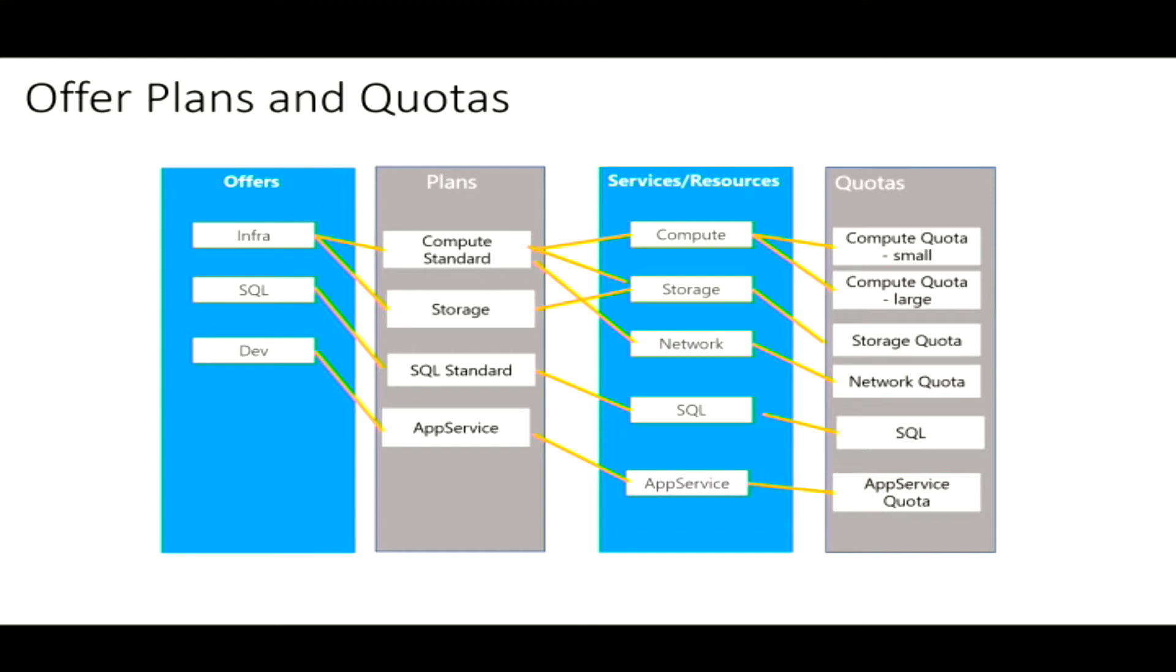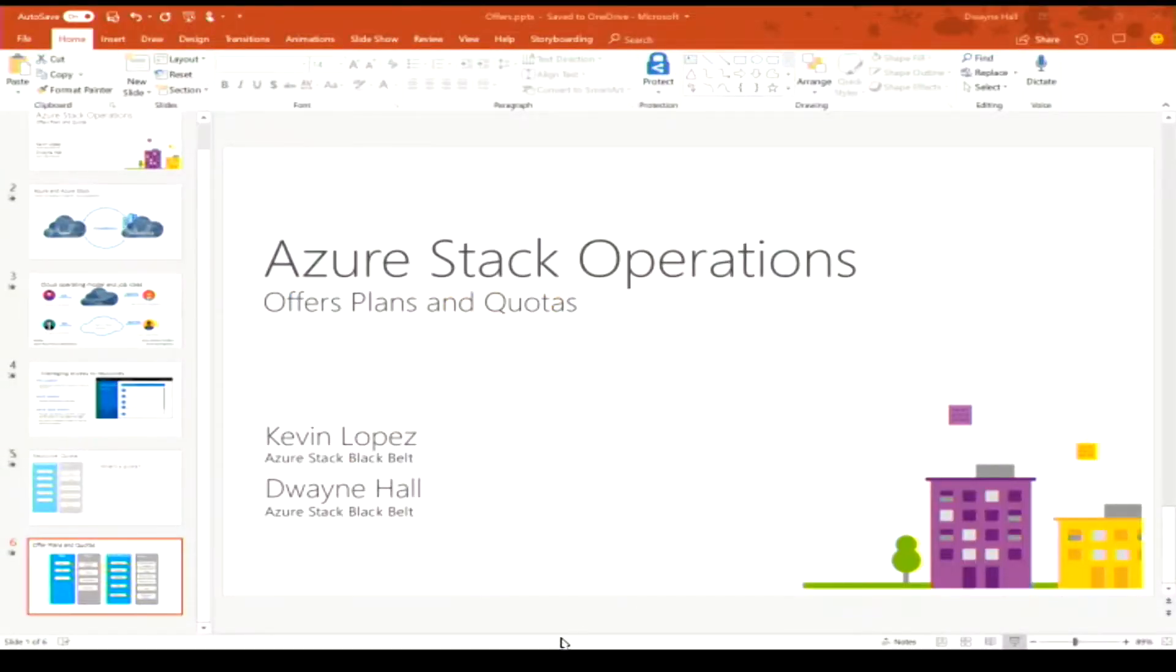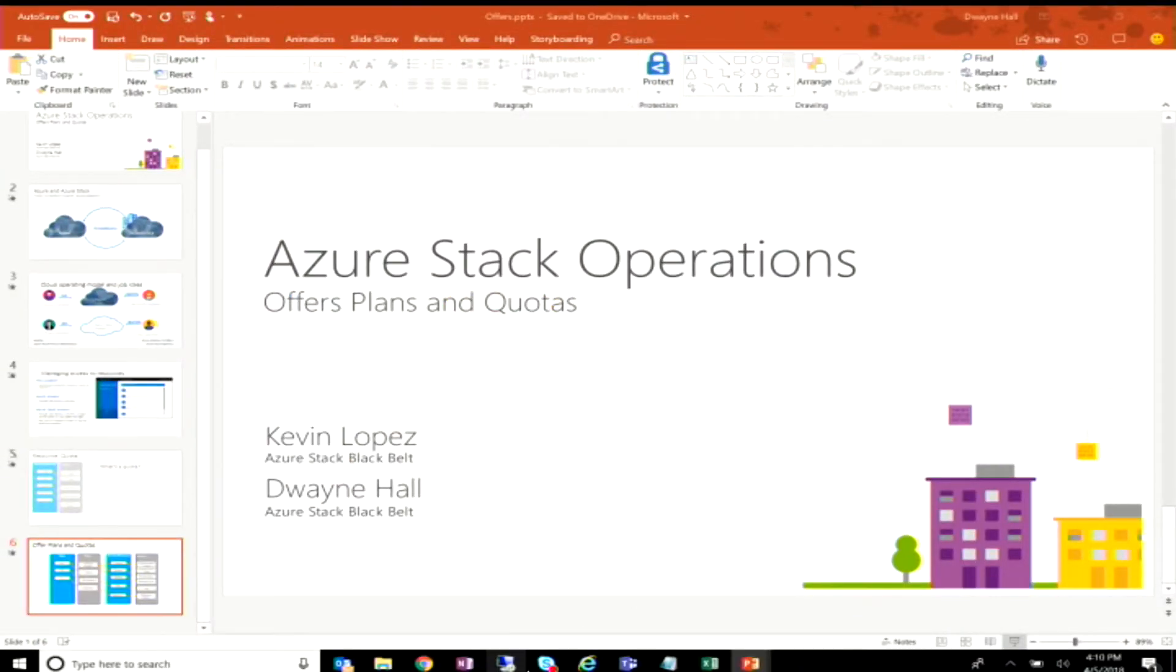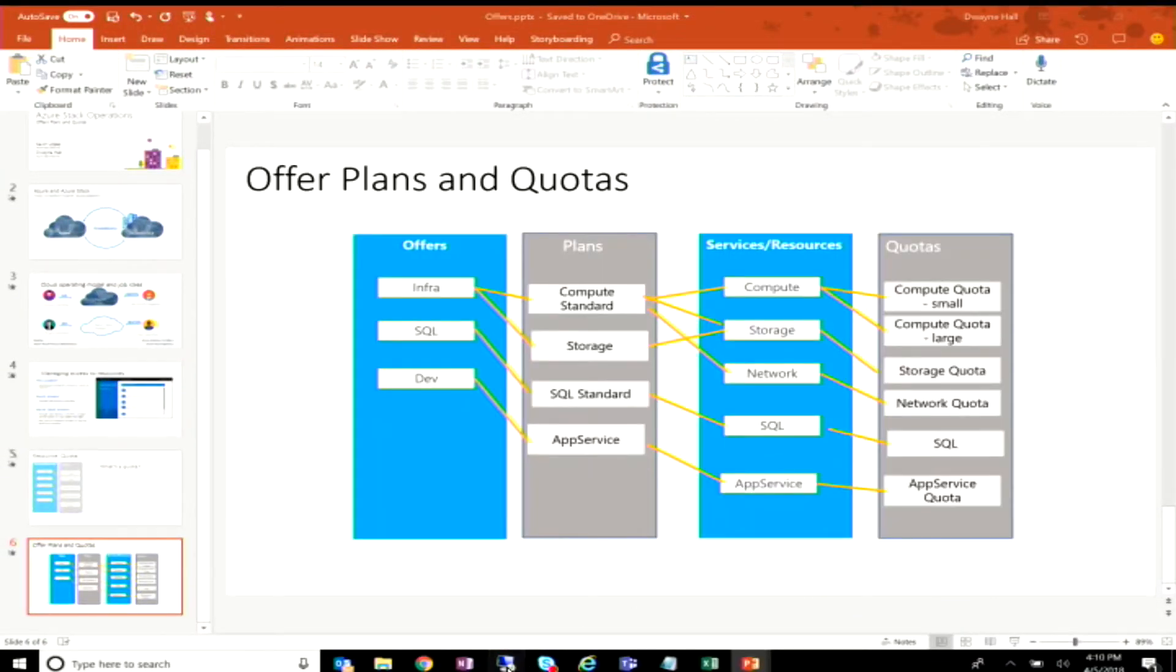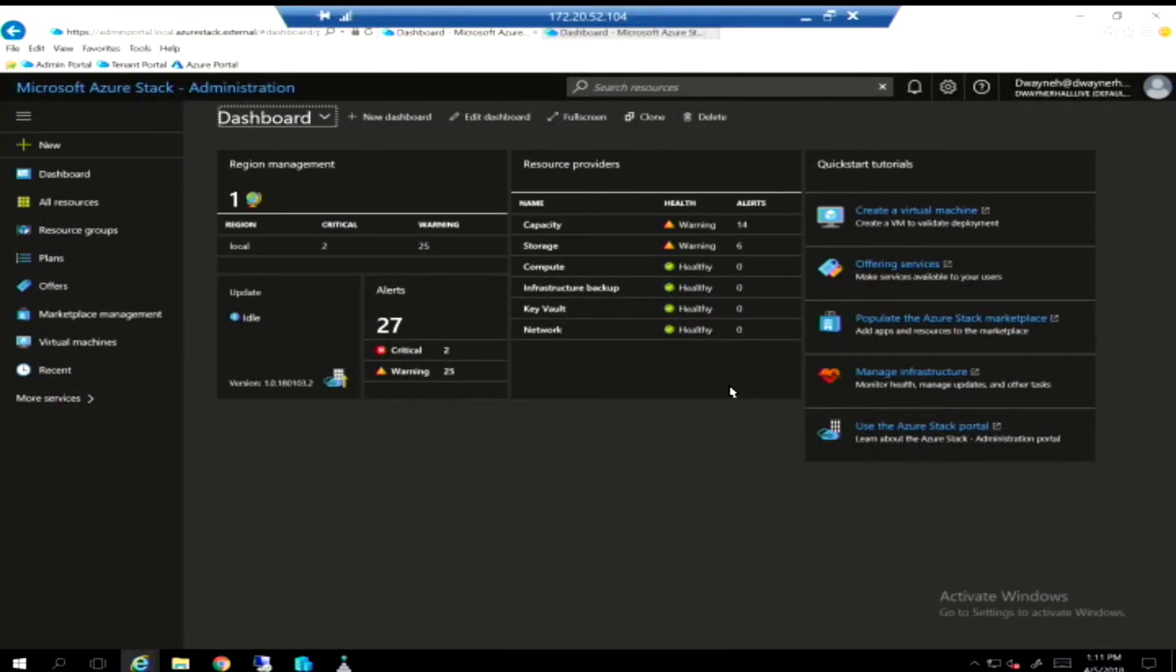So you want to start with services, kind of define the things within those, and then work your way back up the chain almost for plans and then offers. Yes. And actually, and we'll take a look at this. In the interface, you can start with offers and it will walk you through creating all of these. But you want to have your services and quotas in place first. So let's get out of this model and go look at how it really works. You're going to show us. I'm going to show you. Excellent. It looks just like this.